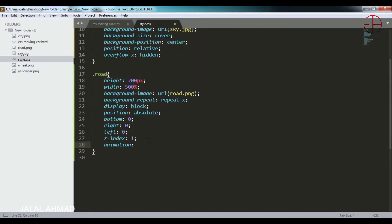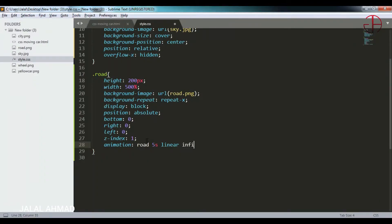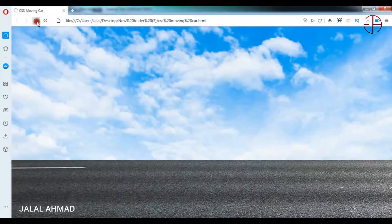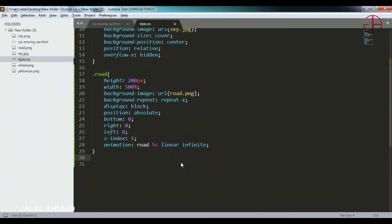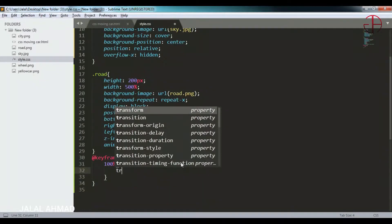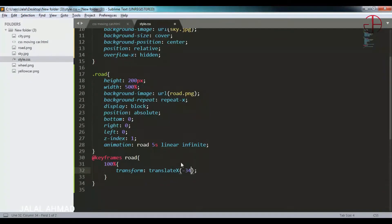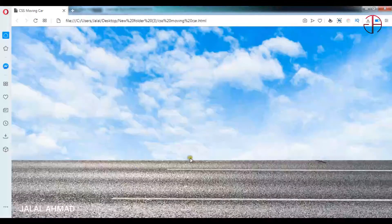I will apply animation on it — 'road', 5 seconds, linear, infinite. Let's check if the animation is working. It will not work yet because we have not applied keyframes. For the animation I will add keyframes for 'road' and at 100% I will write the transform property with translate x of minus 3400 pixels. Now let's check it — you can see the animation is now applied.